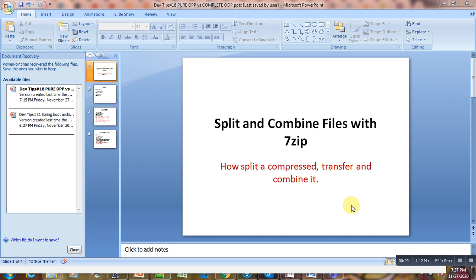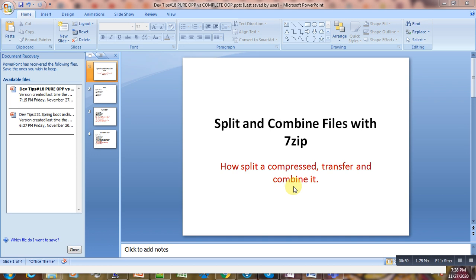you are not able to transfer this big file. One option is to split that file, transfer it, and then combine it at your destination. So that's what we are going to do, and today we are going to use exclusively the 7-zip compressor.